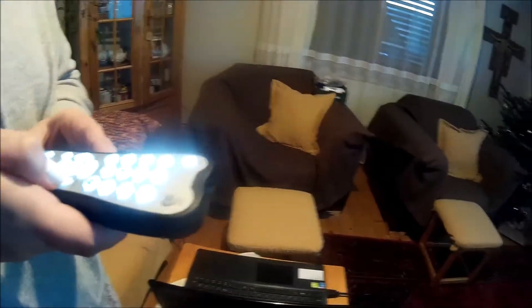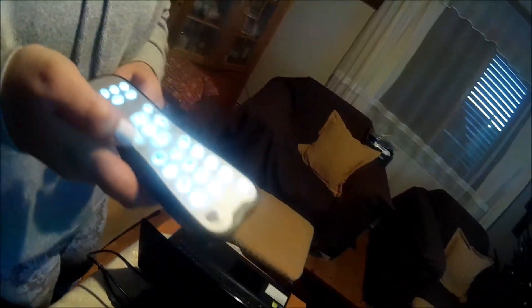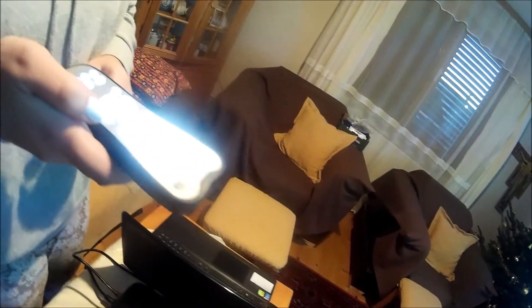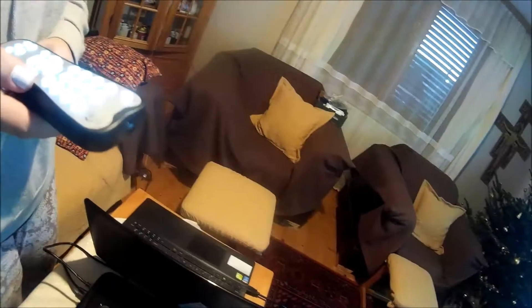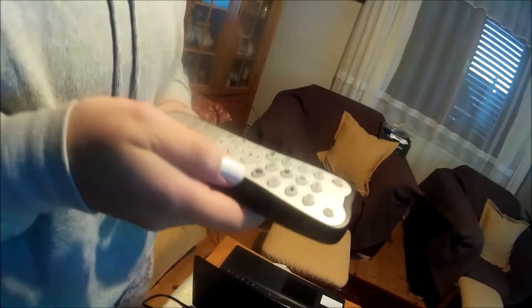The remote control, as you can see, so that you can see it well in the dark, is illuminated. The buttons are lit. Yes.